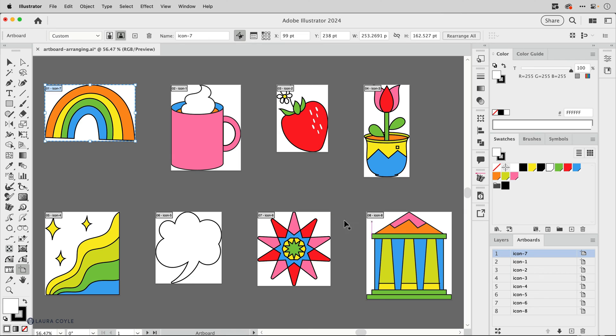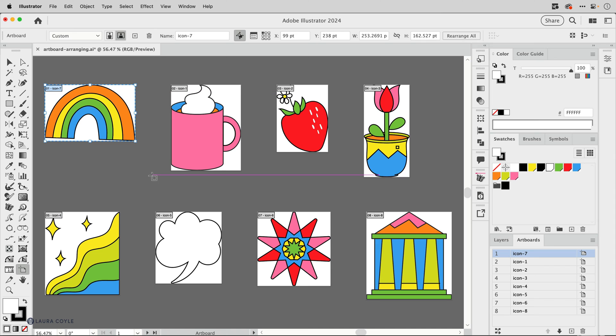And now artboard one is at the top left corner with the rainbow on it and the numbered artboards go one two three four five six seven eight from left to right.